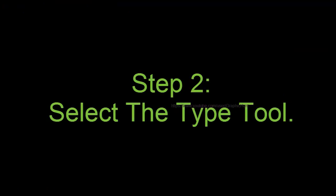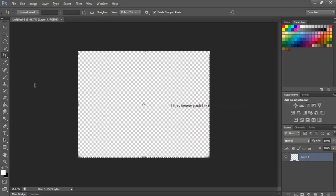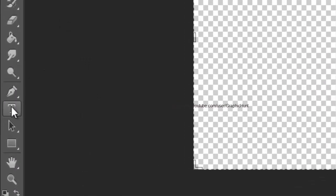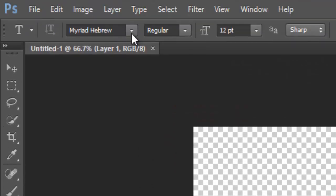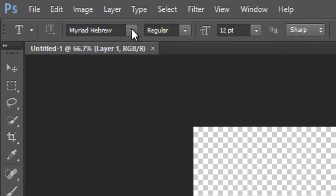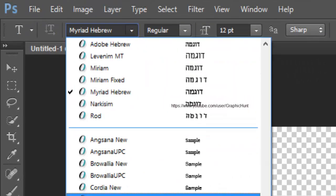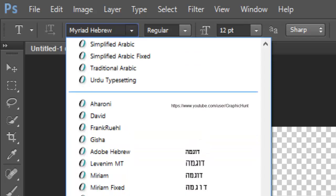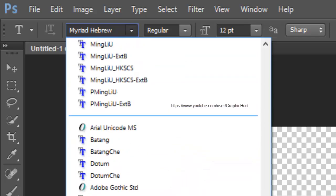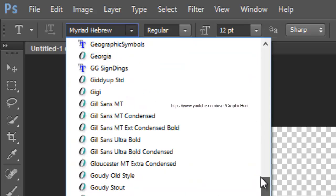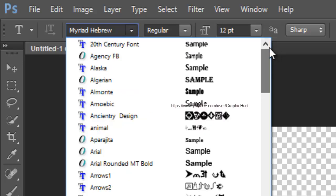Step 2, Select the Type Tool. Select the Type Tool from the Tools panel along the left of the screen. With the Type Tool selected, choose your font in the Options bar along the top of the screen. I am going with something simple and easy to read like Arial Black, but of course you can choose whichever font you like.